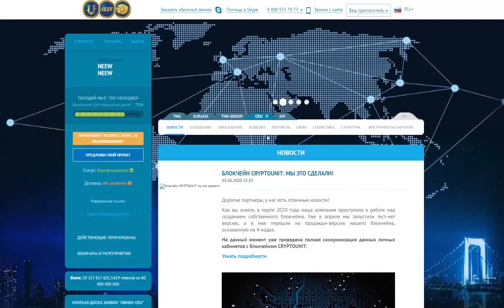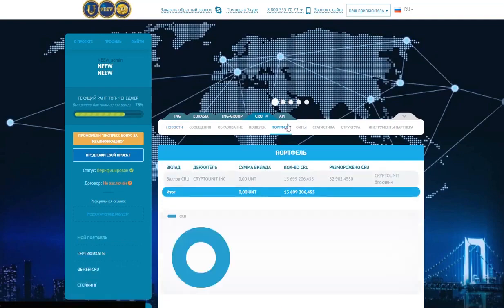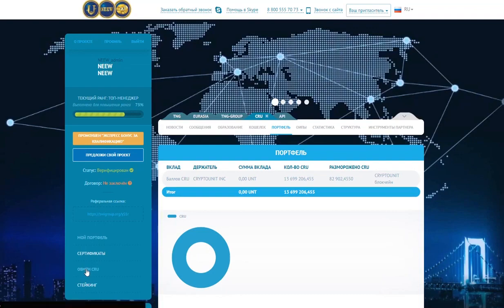Good afternoon, dear friends. I'm recording a short video for you about the internal exchange. We go to the section CIU, Portfolio, Exchange CIU.